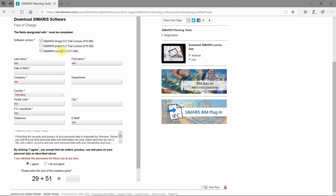As mentioned, Simaris Design and Curves are for us. Simaris Project is used for building planning and switchgear cabinets, and we're not going to cover that one in this tutorial. So, as said, it's free of charge — you input your data and you'll get a download link per email.